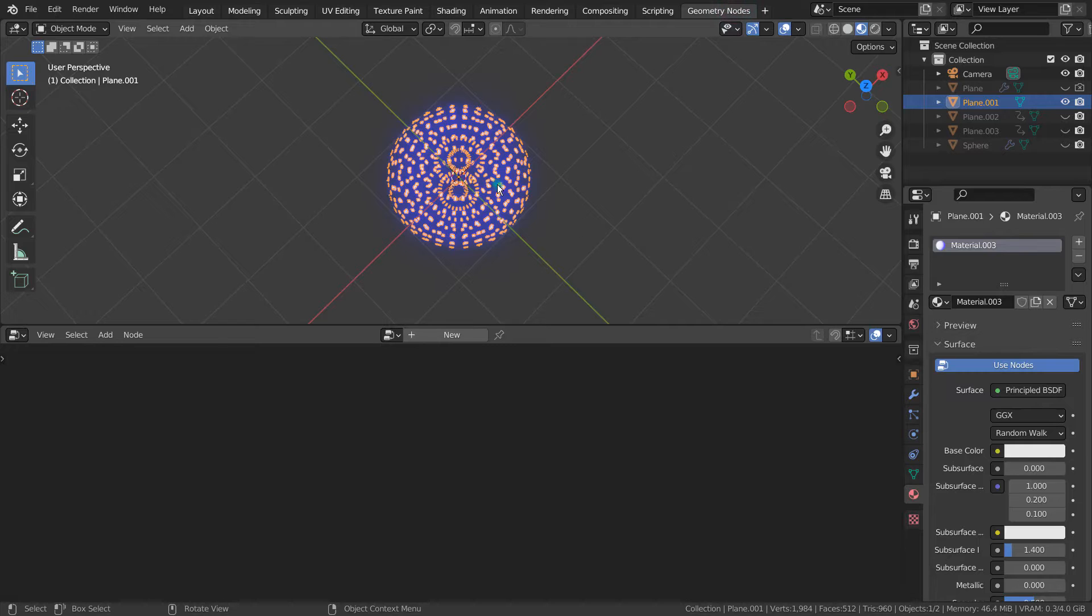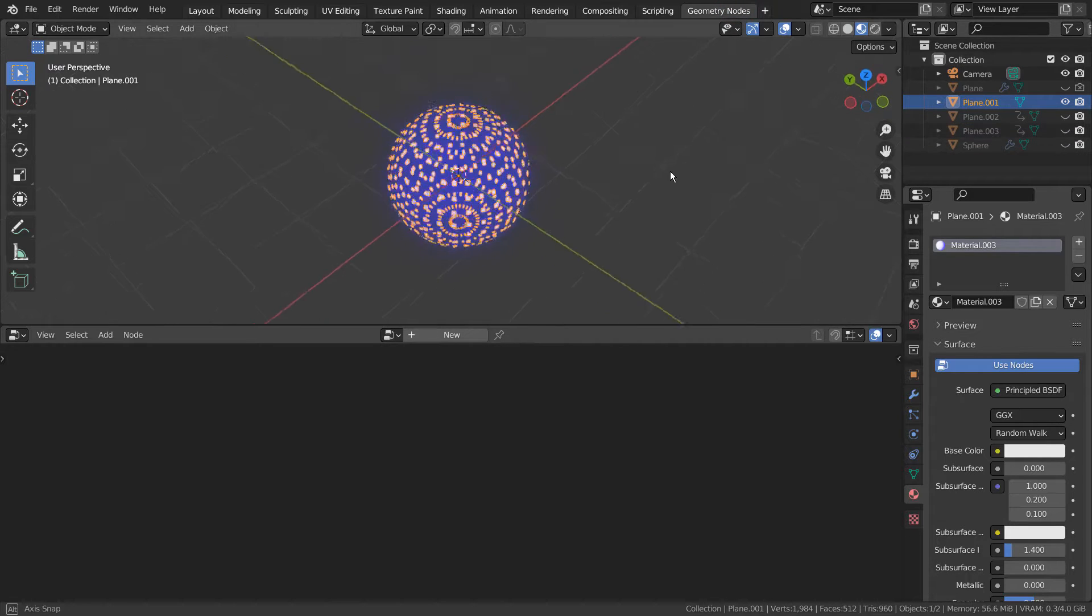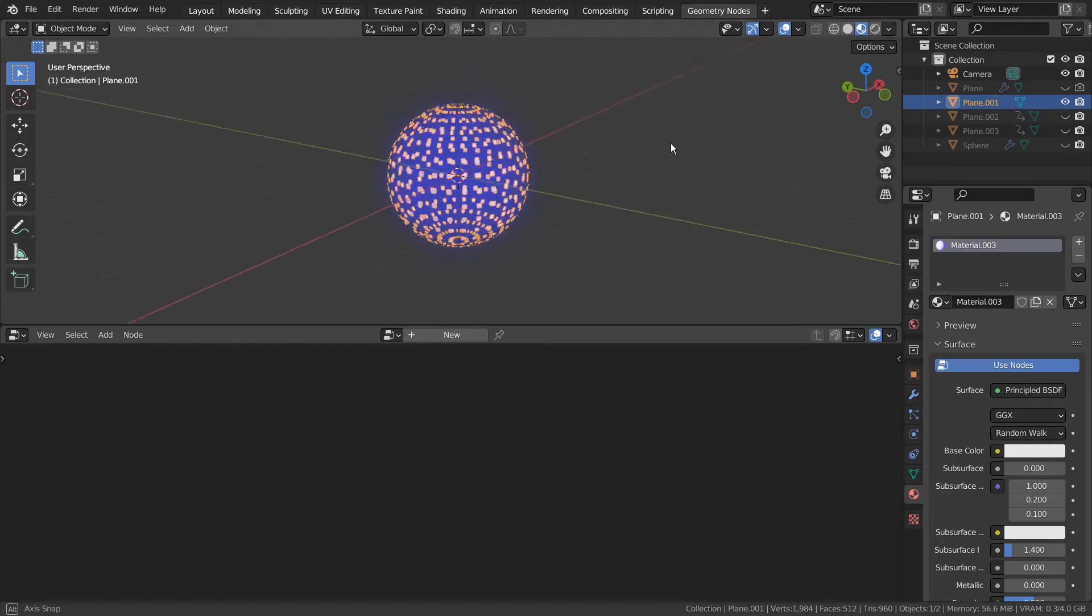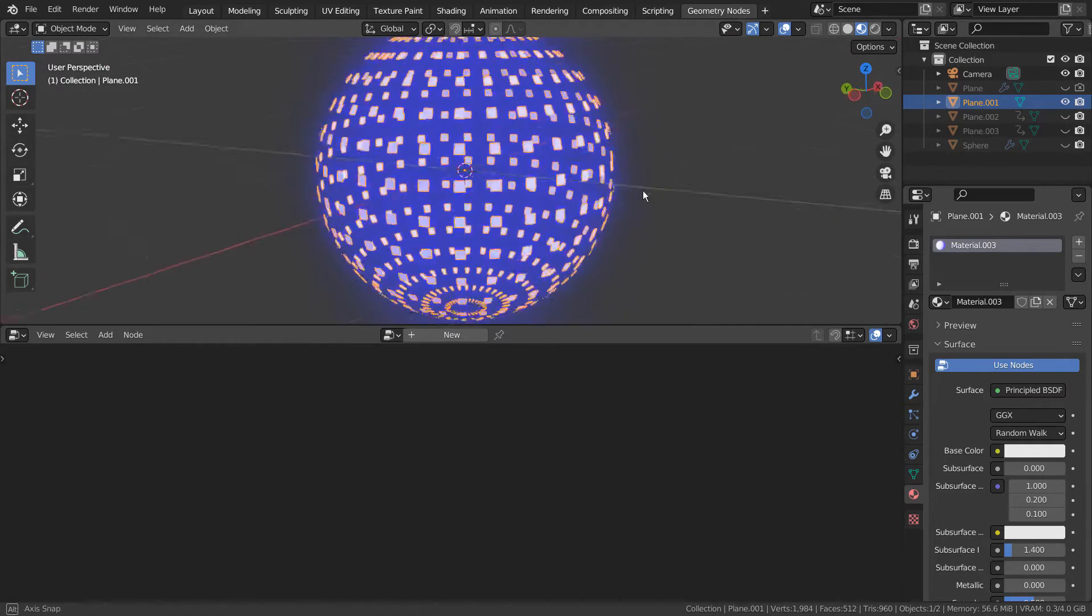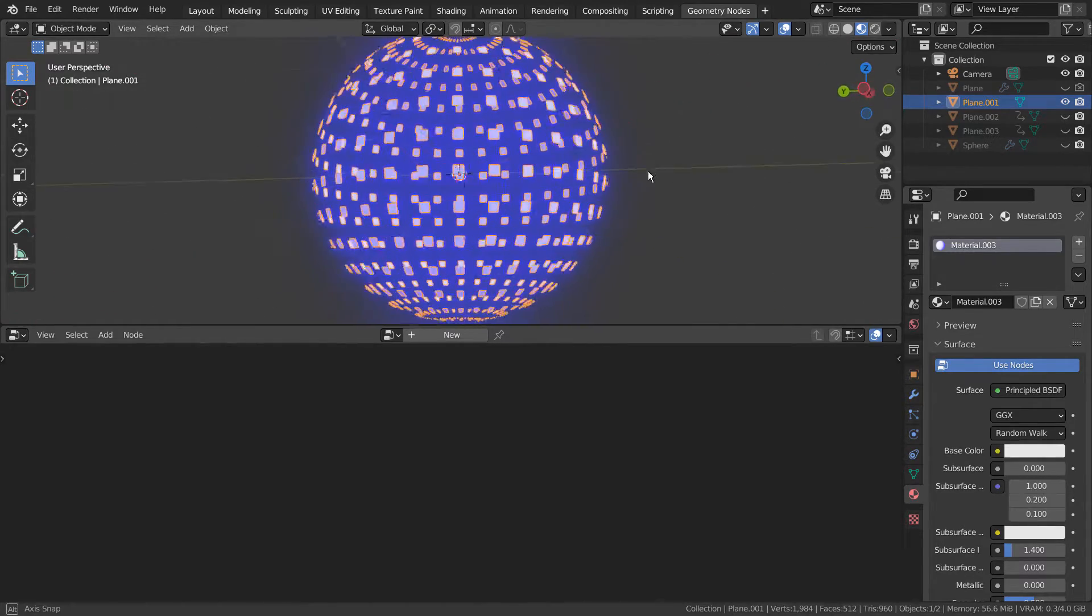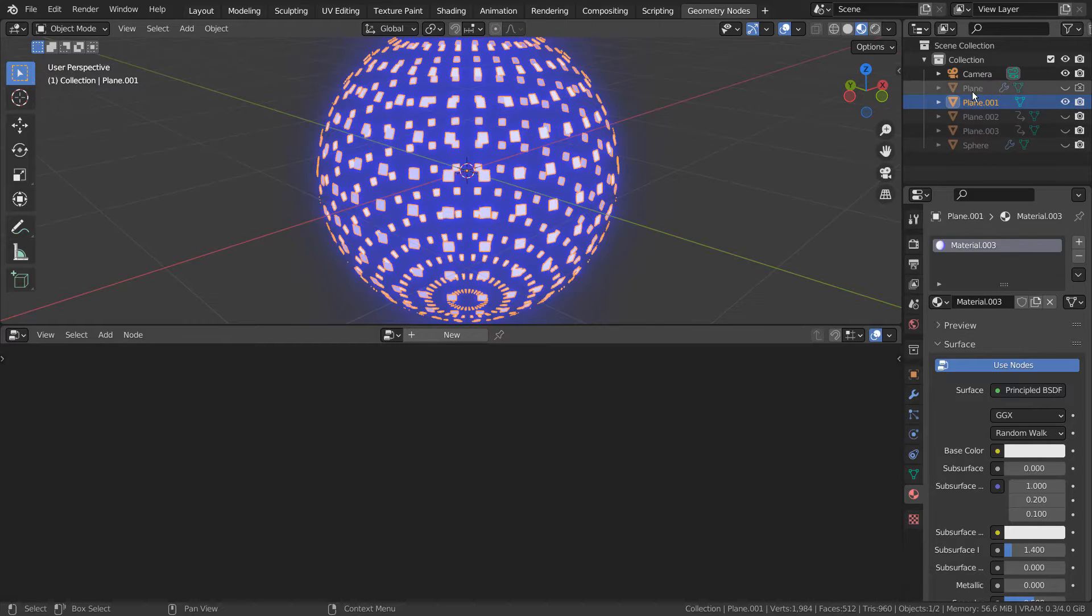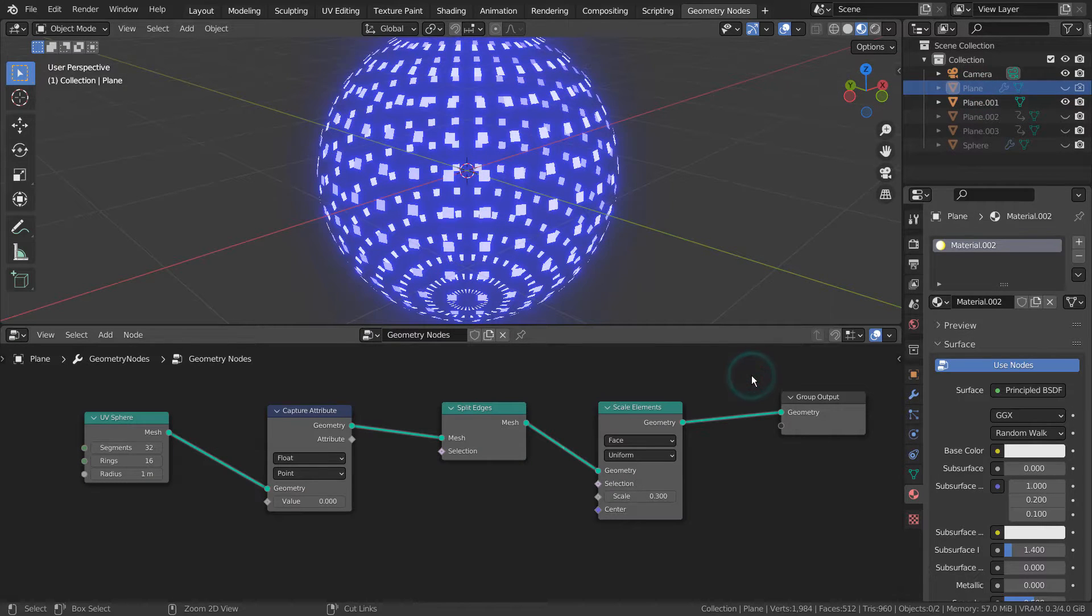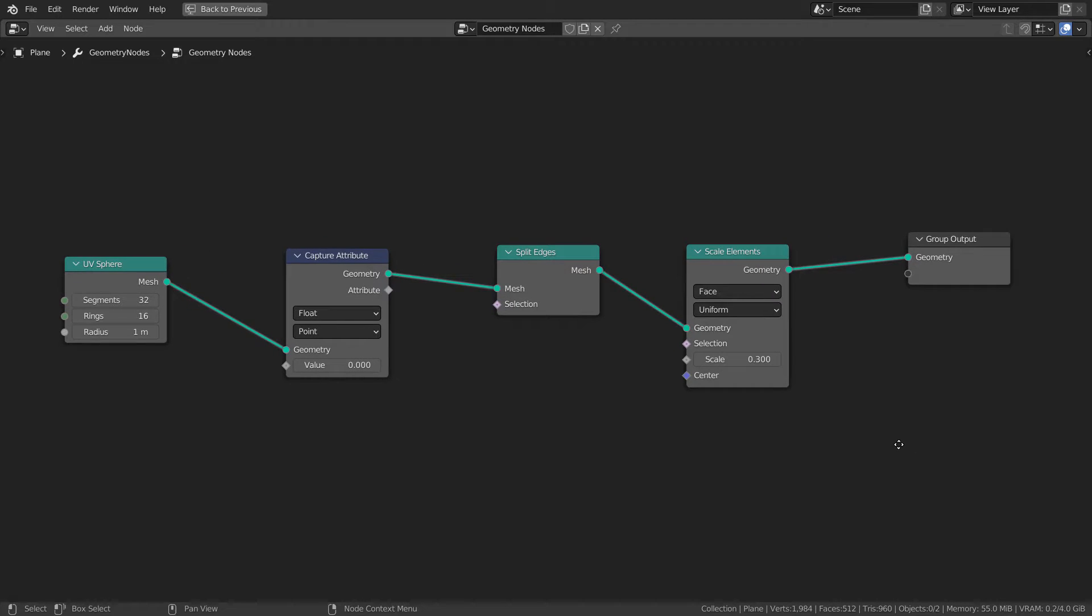This is how the split faced spheres were created from a plane. A sphere was created, then the edges were split, and the split edges were scaled.